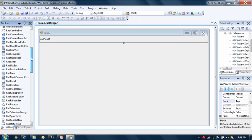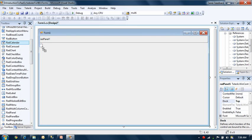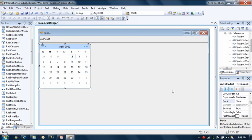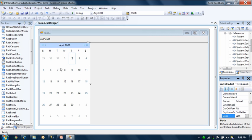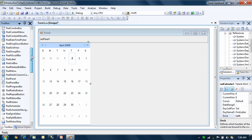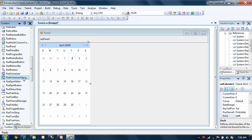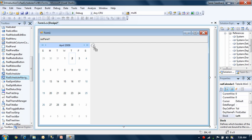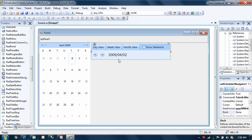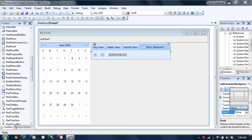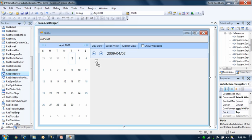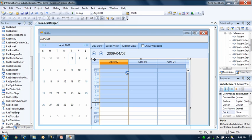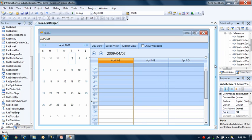Next, I want to add the RAD Calendar. This is the complementary control that you can use with the RAD Scheduler to build some additional functionality into your applications. Next, I'm going to add the RAD Scheduler Navigator, which is going to be a new control in the Service Pack 1 release due out about mid-April. That's going to be a very useful tool to complement the RAD Scheduler. And now I'm going to add the RAD Scheduler and fill the rest of the form with that.